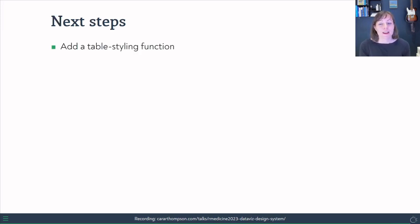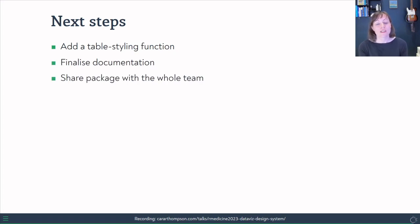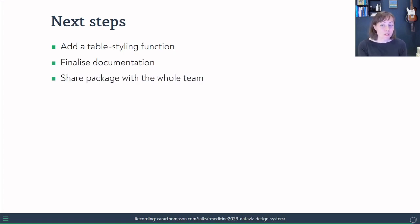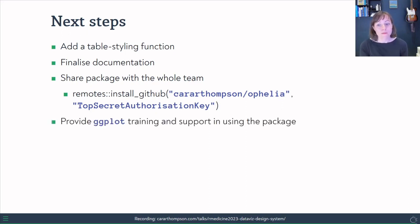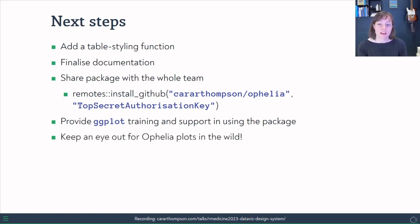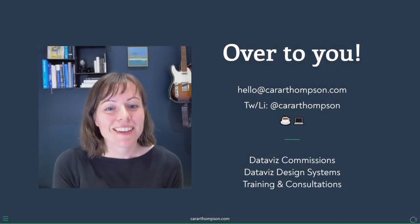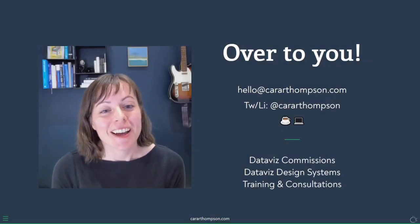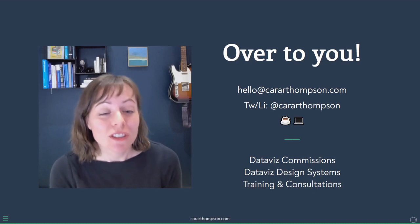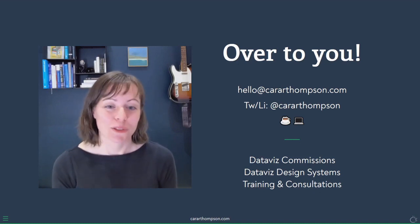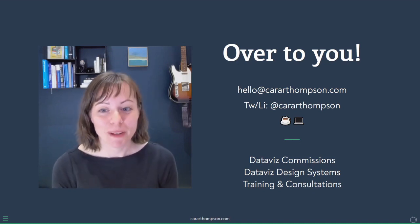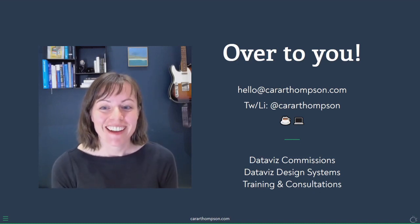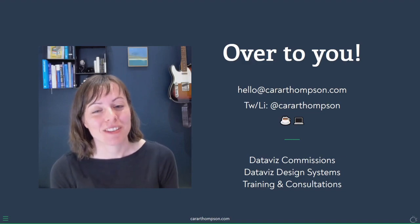The next steps are to add a table styling function to finalize the documentation, to share the package with the whole team. And we'll do that fairly straightforwardly with a GitHub installation from a private repo. We will then provide a bit of ggplot training for the team and keep an eye out for Ophelia plots in the wild, which I'm looking forward to seeing. That's it from me. I'm not sure if we've got time for questions, but if you do have a question, just feel free to reach out and we can maybe chat about it over coffee. Enjoy the rest of the conference and I hope to see you around.